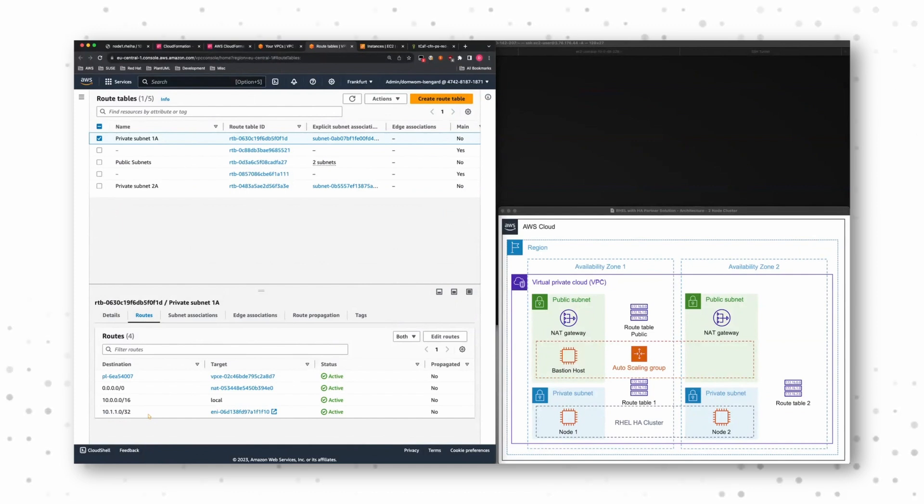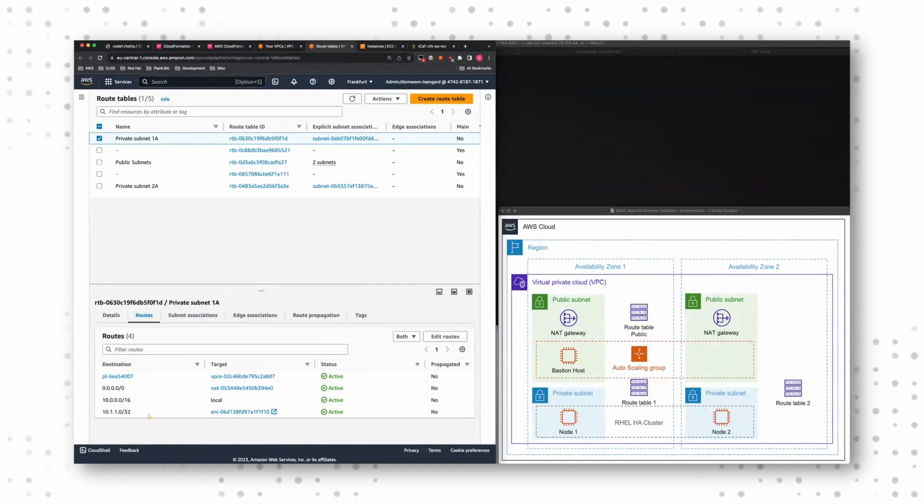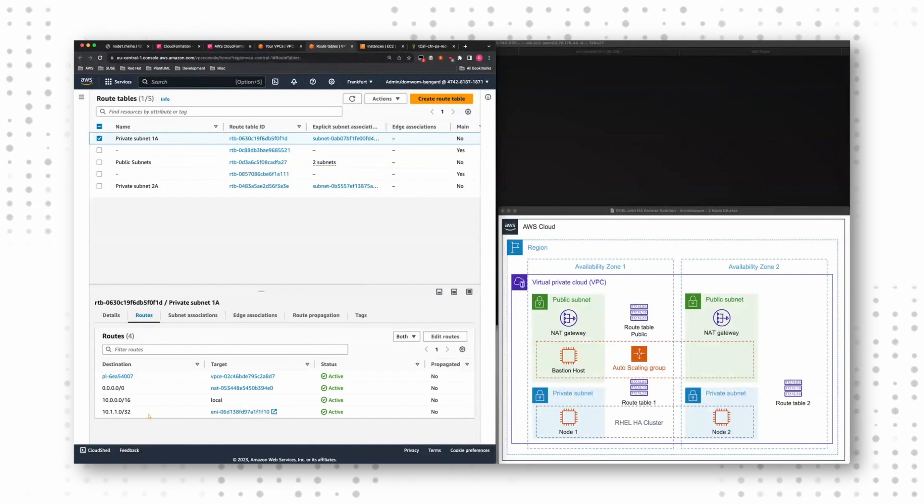And that's the IP address that we move between nodes in case of a failover. So that our service that runs on top of the nodes stays available.